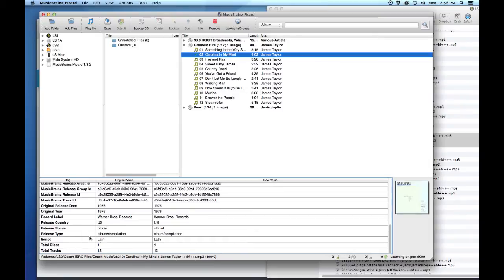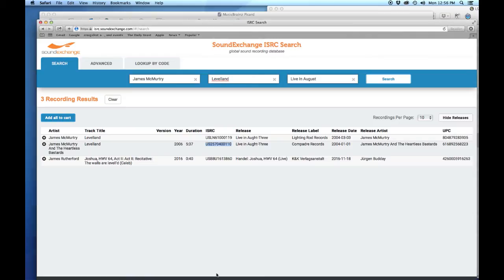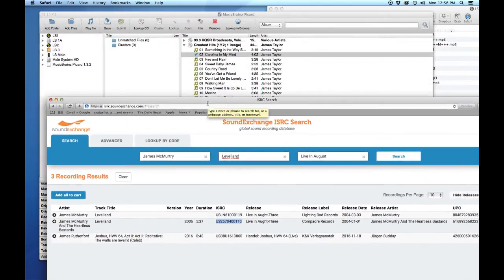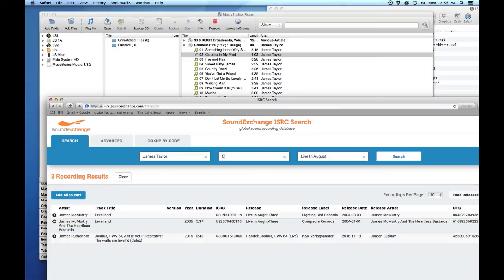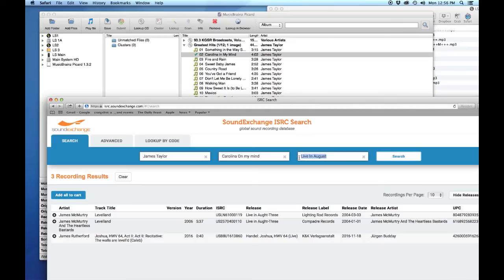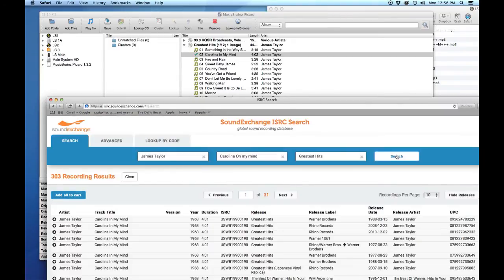Let's go back to our Sound Exchange ISRC search site. We'll type in James Taylor and Carolina On My Mind. This is the Greatest Hits, as you can see, and we'll do a search. See what happens.